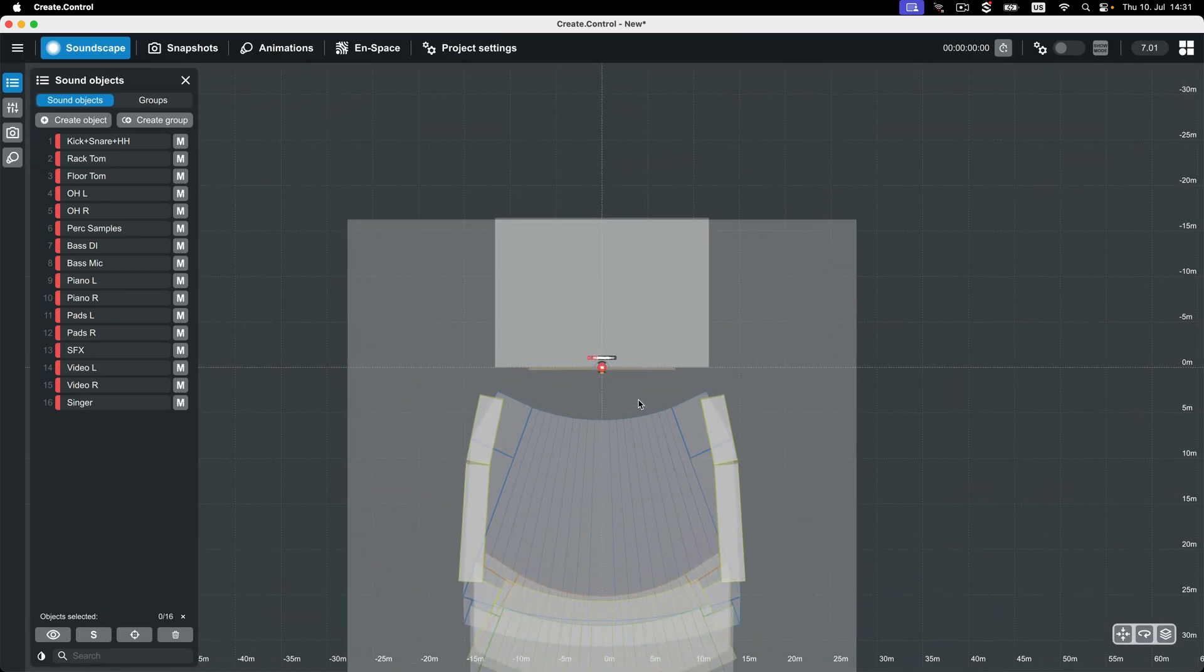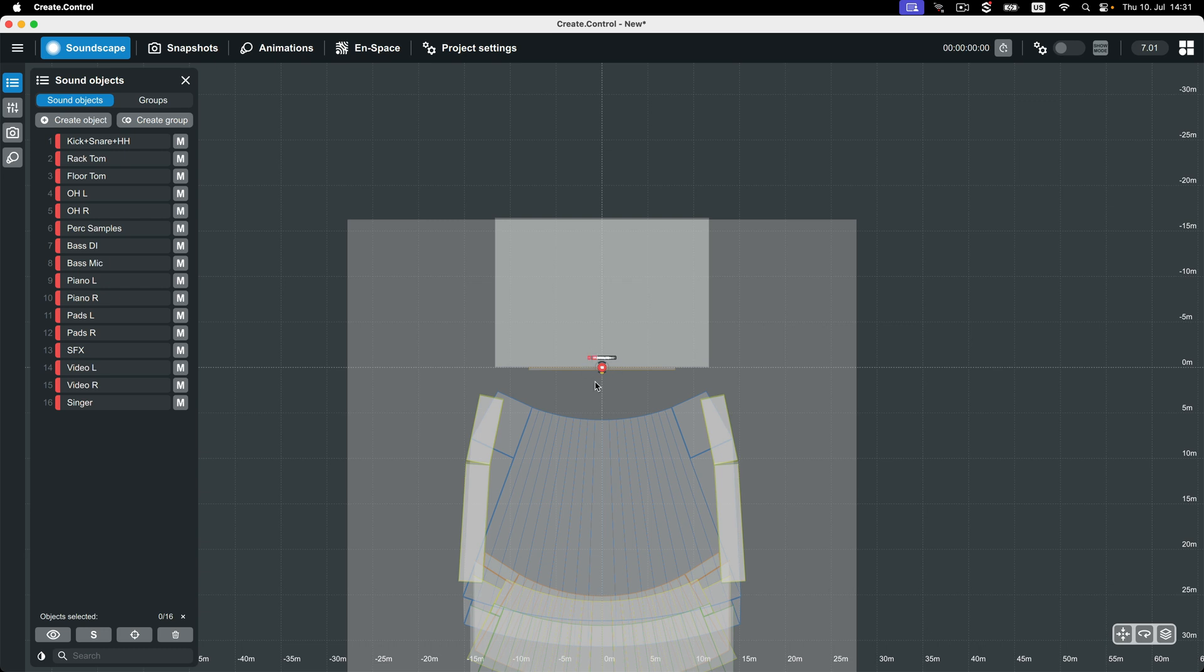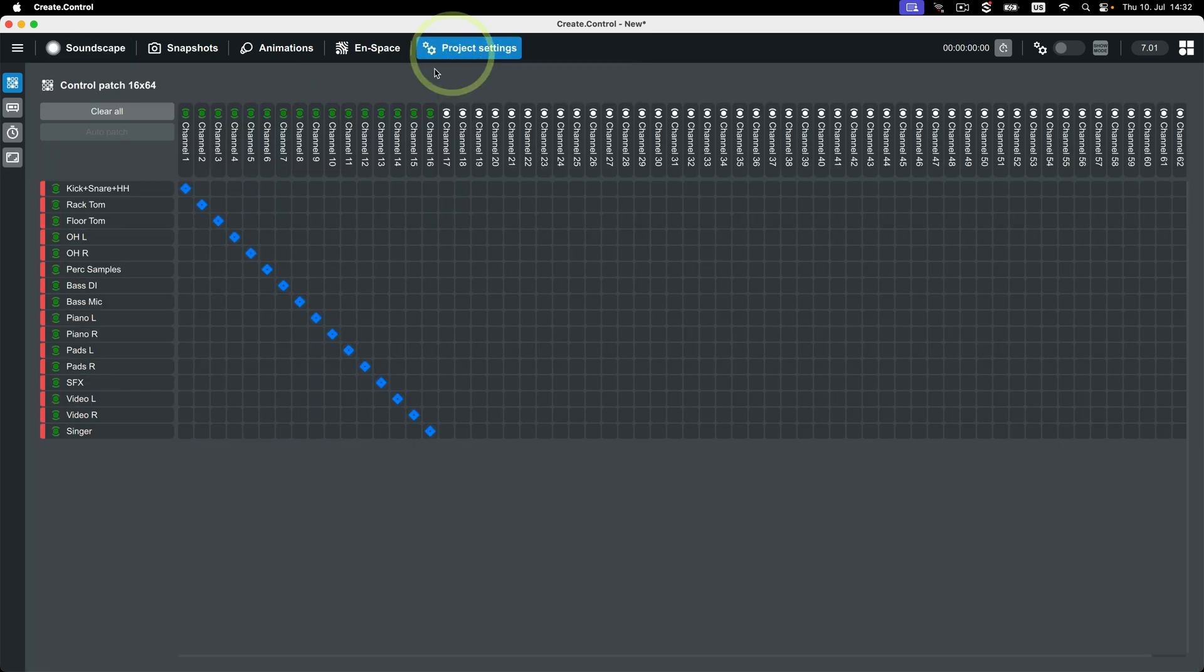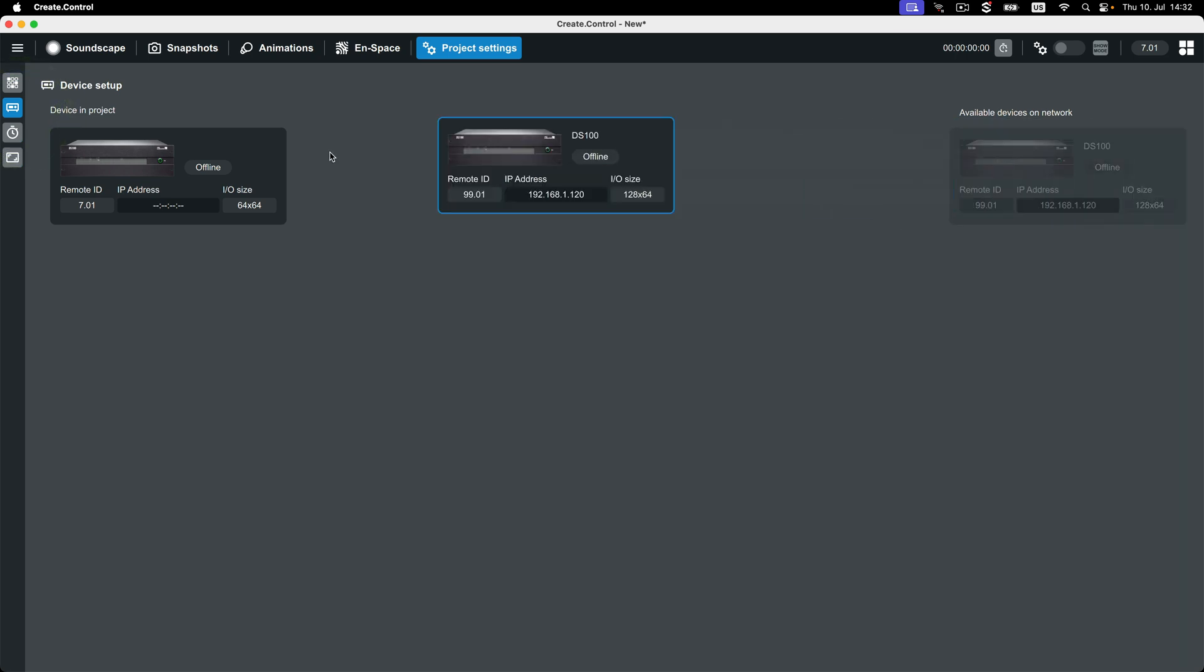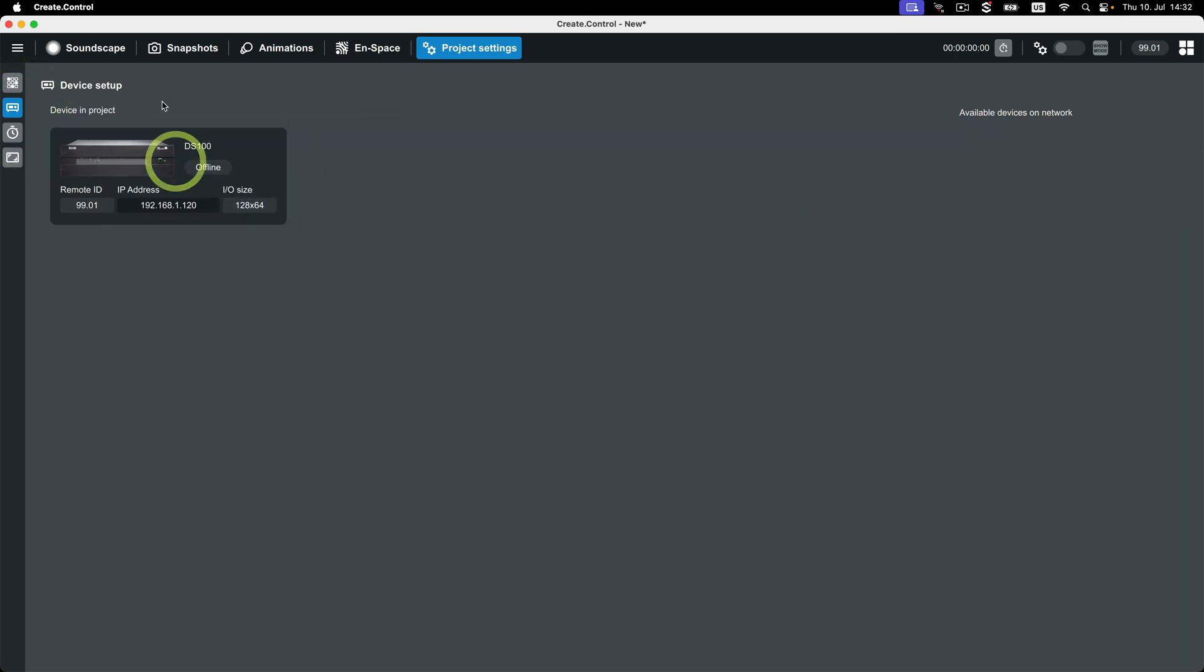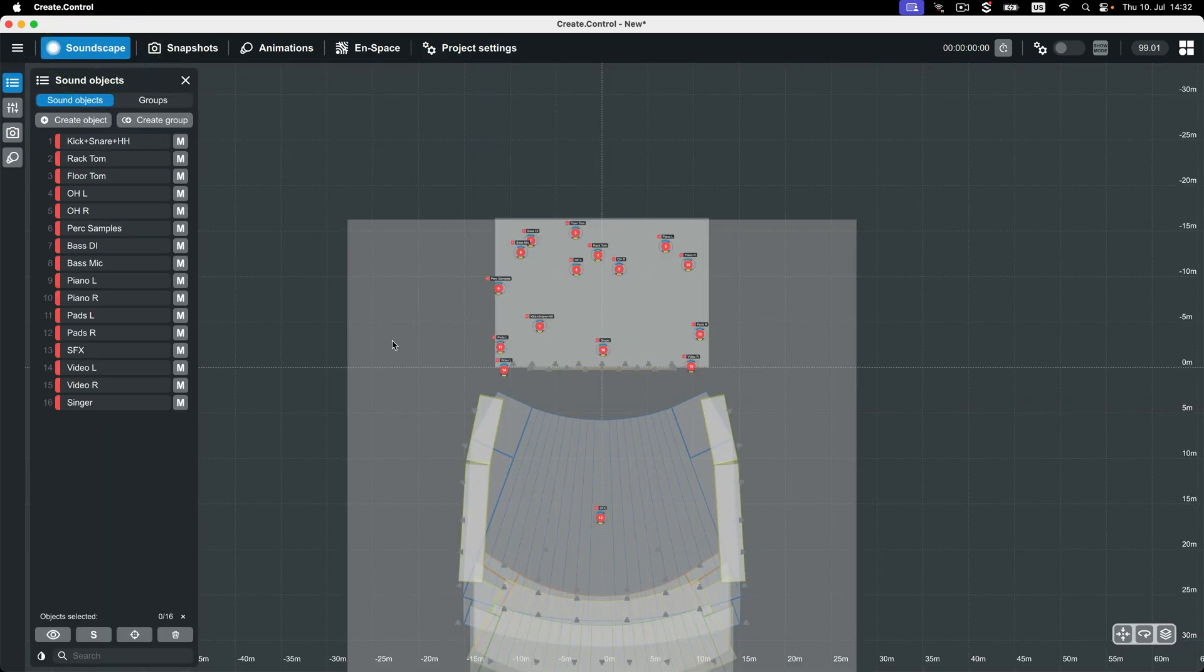Once imported, we see that all of the objects are located at the point of origin. Once connected to a Soundscape processor, CrateControl will read the positions of the objects from the connected processor. This is a great opportunity to take a snapshot of the current system state.